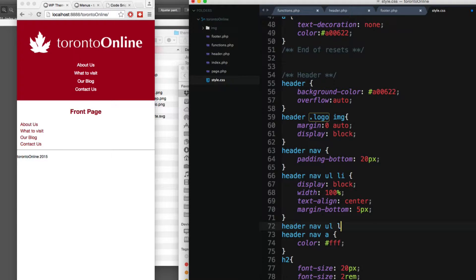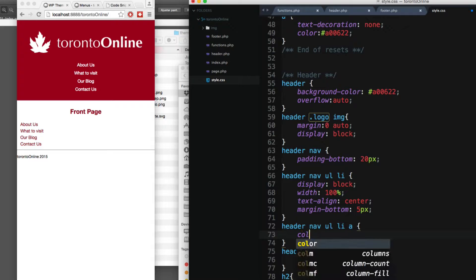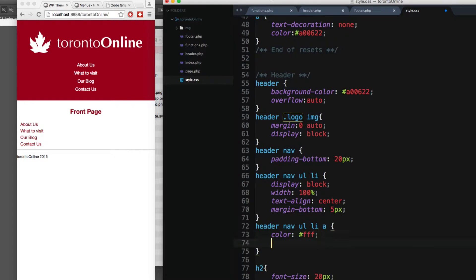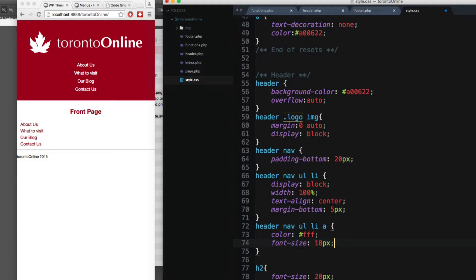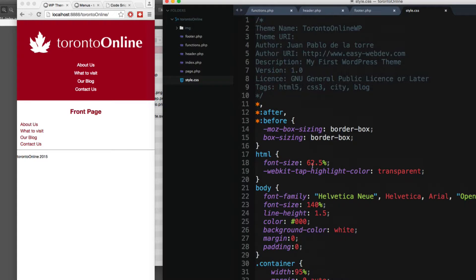Let's continue — now targeting each anchor tag with `header nav ul li a`. I'm gonna add a color of white. Next I'm gonna make the font bigger, so I'll add font-size of 1.8rem. This rem value is the same as the pixel value we added, just divided by 10 — which is why we set the base font-size to 62.5%.